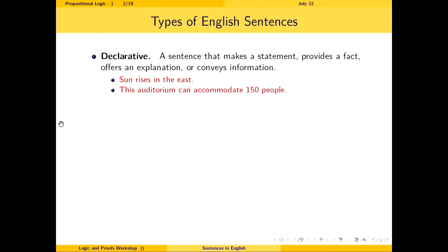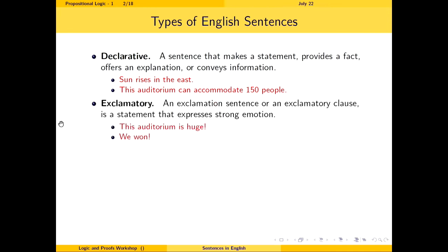English sentences are classified into four types. The first type is a declarative sentence — a sentence that makes a statement, provides a fact, or conveys some information. Examples include: 'The sun rises in the east' and 'This auditorium can accommodate around 150 people.' The second type is exclamatory sentences, which convey strong emotion, such as 'This auditorium is huge!' or 'We won the game last night!'